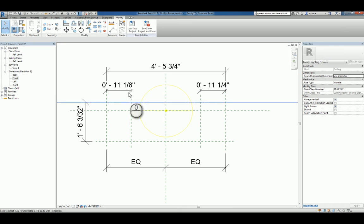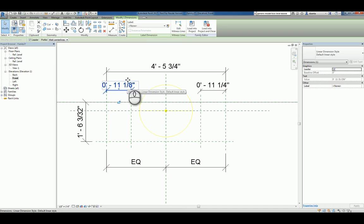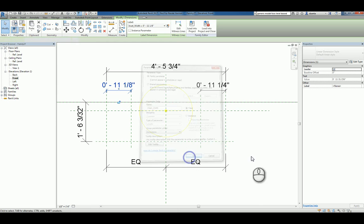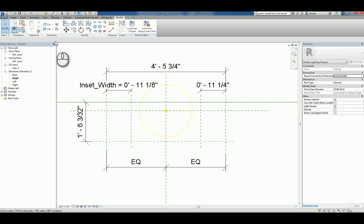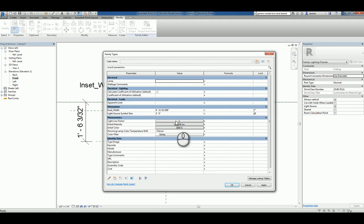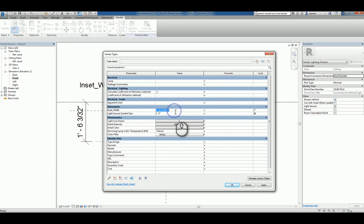I'm going to dimension the distance from that plane and the dimension from this one as well. Let's set this as a parameter calling it inset width, something like that. We'll change that inset width to be 9 inches.